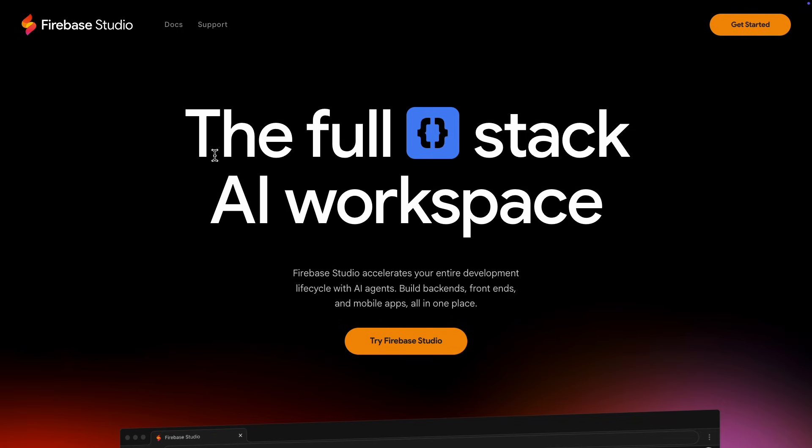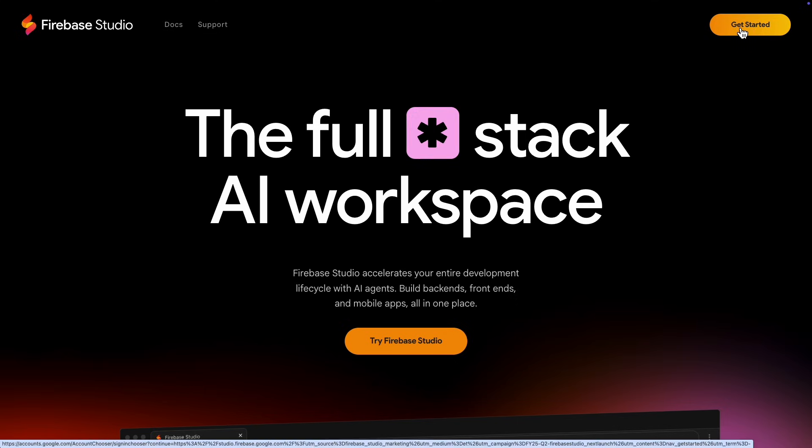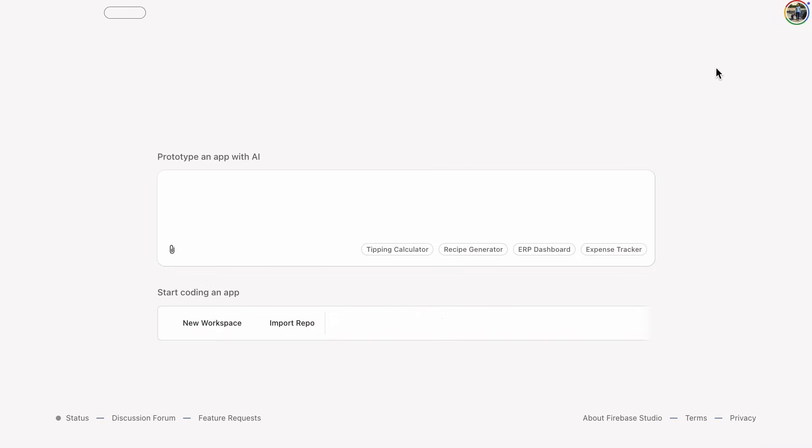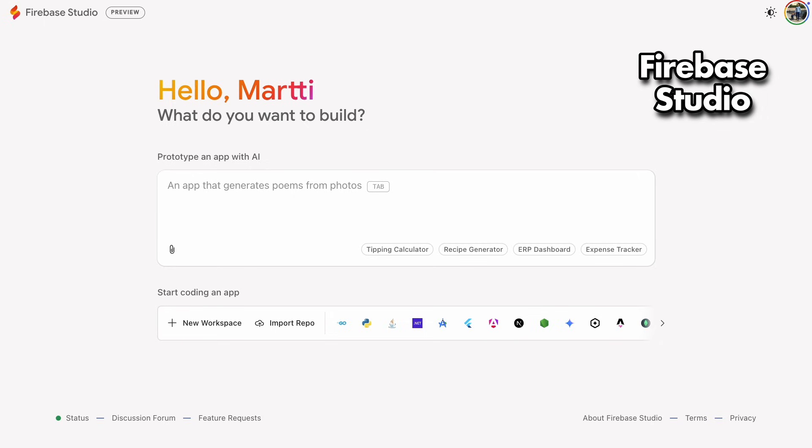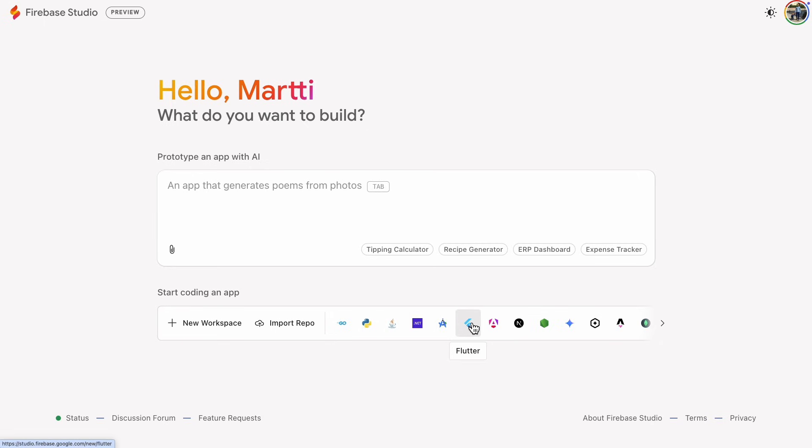It'll let you publish your web app to Google Cloud. Alright, here we are in Firebase Studio. You could pick your favorite programming language to start, but we're going to let the AI handle the tech stuff and just type in our prompt.